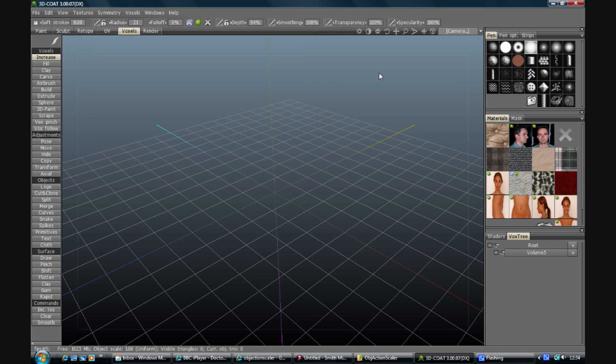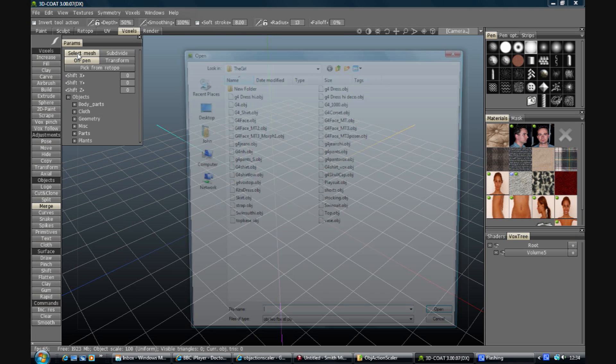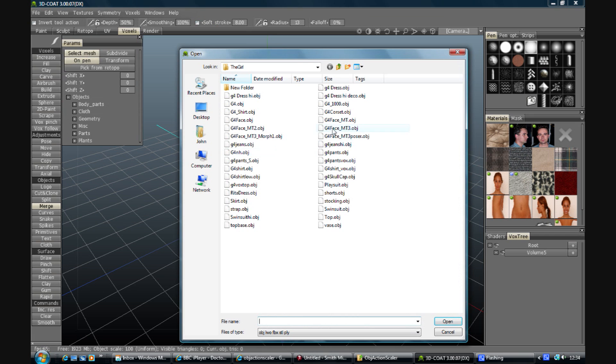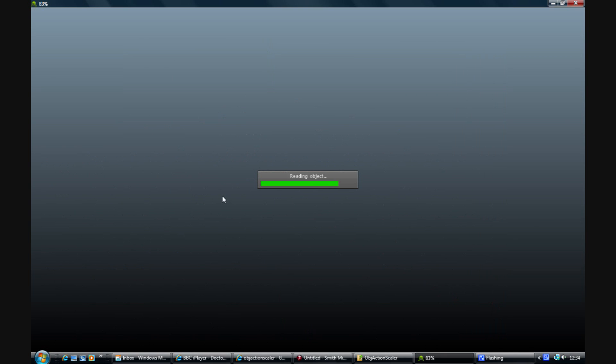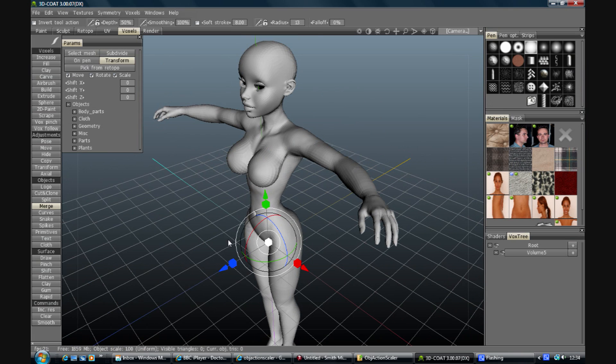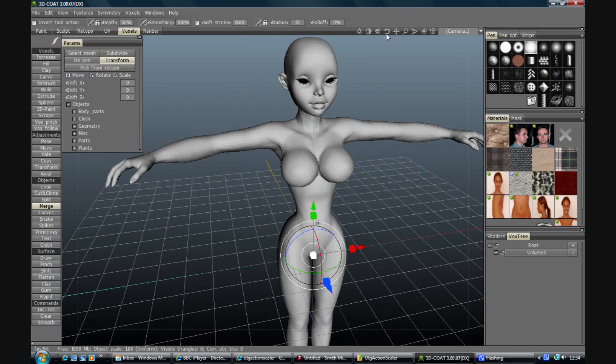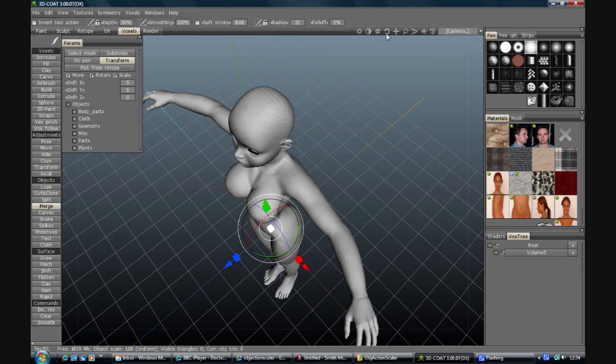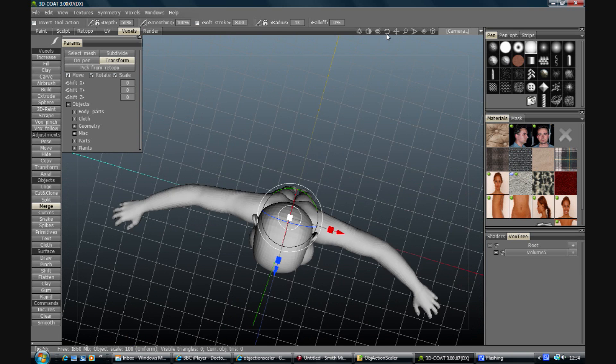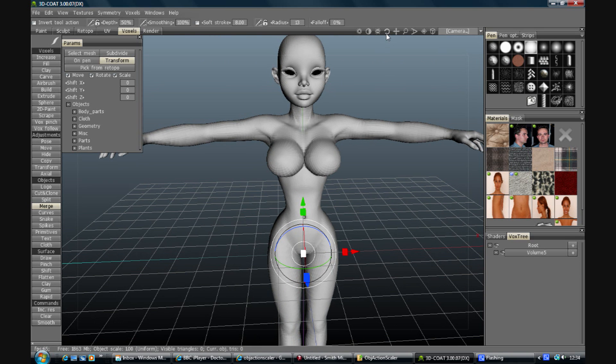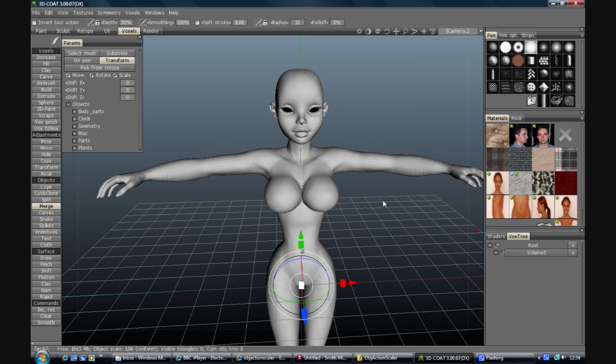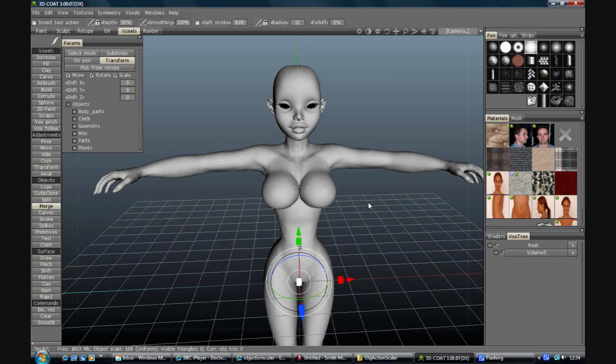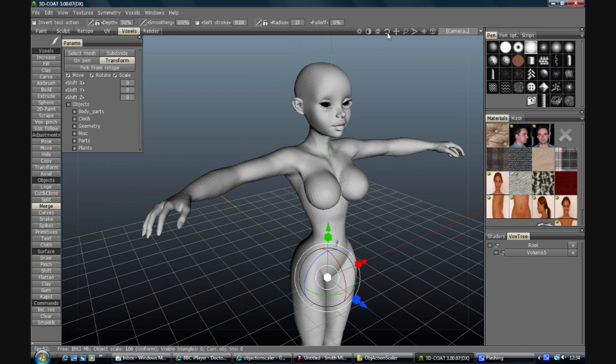So in 3D Coat, go to Merge, select Mesh, pick your rescaled item, and in it comes. Now we have a small problem here in that when I press enter to commit the model, I don't think it's going to be very neat. Let's give it a try.